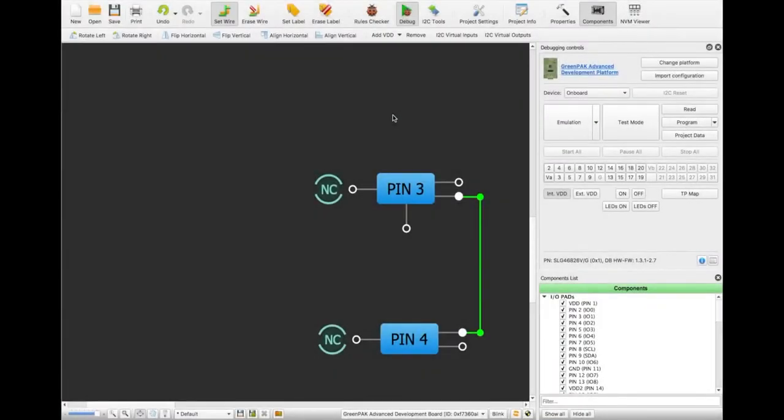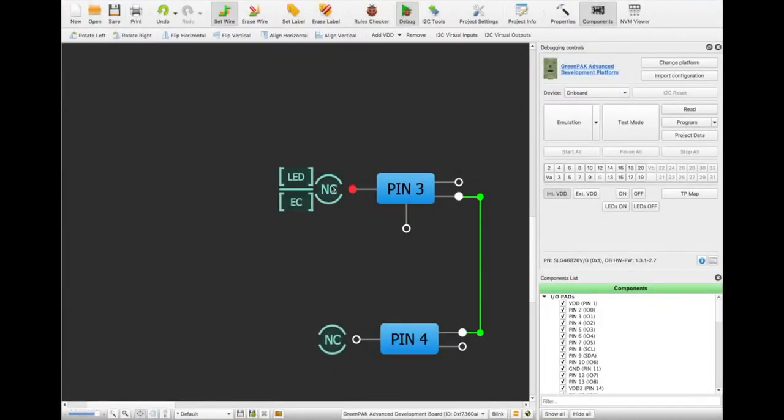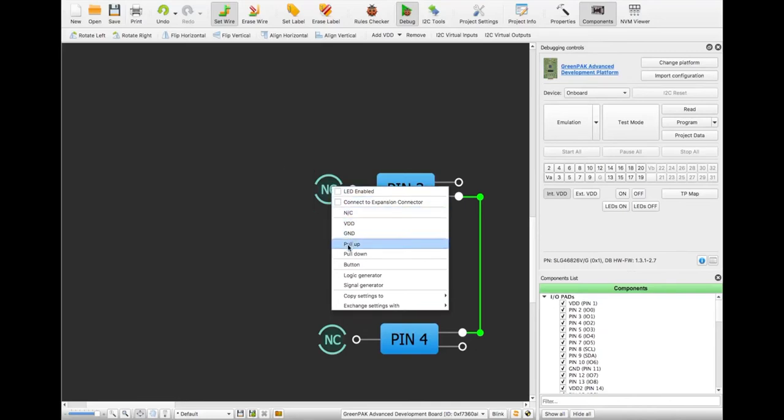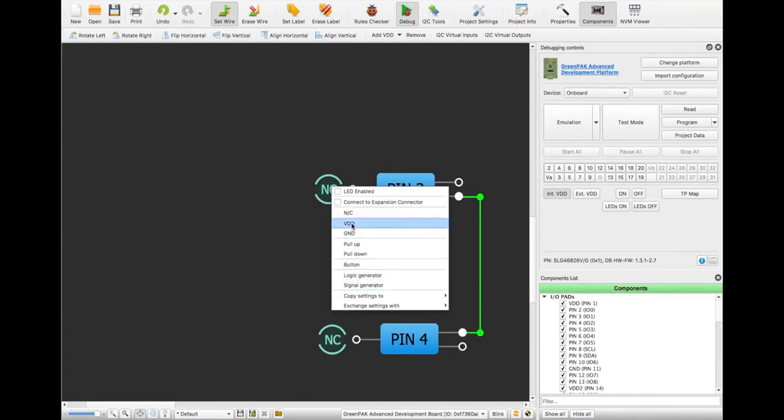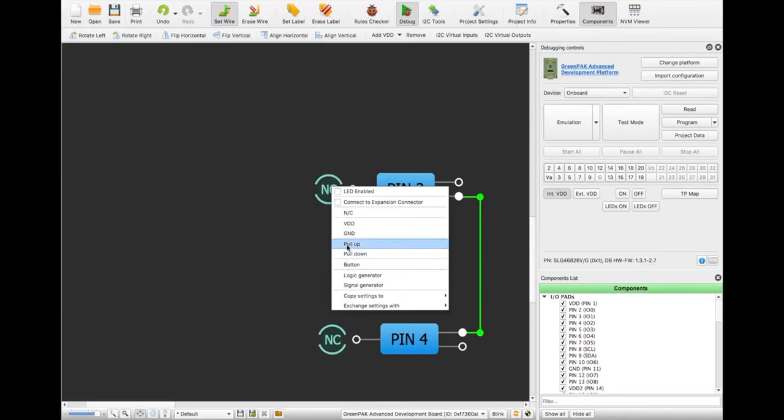Right-click the mouse button on NC symbol of the pin to add the test point controls such as signal generator, logic generator, VDD, ground, button, pull up, or pull down.